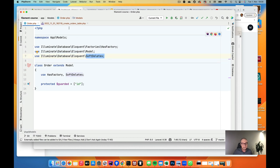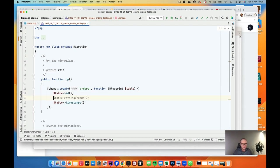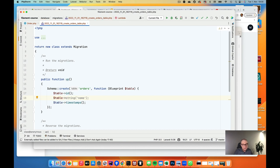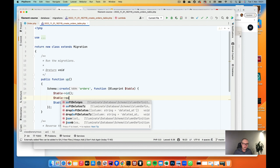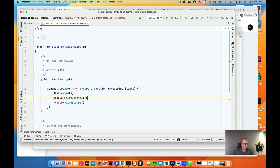Since we activated soft deletes in the Order model, we also need another field in the migration for soft deletes. So we add '$table->softDeletes()'. This soft deletes field is just another date field in the database that stores when a record was deleted. This is what I always do with almost every database table.